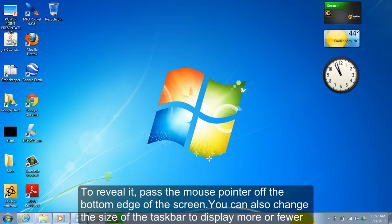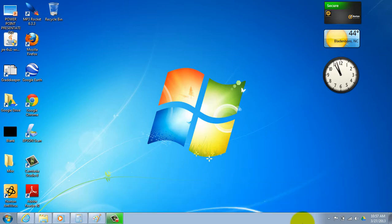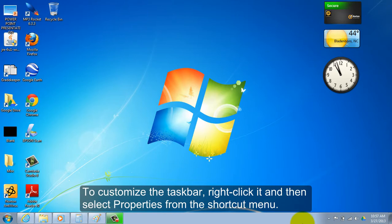You can also change the size of the taskbar to display more or fewer program buttons. To customize the taskbar, right-click it and then select properties from the shortcut menu.